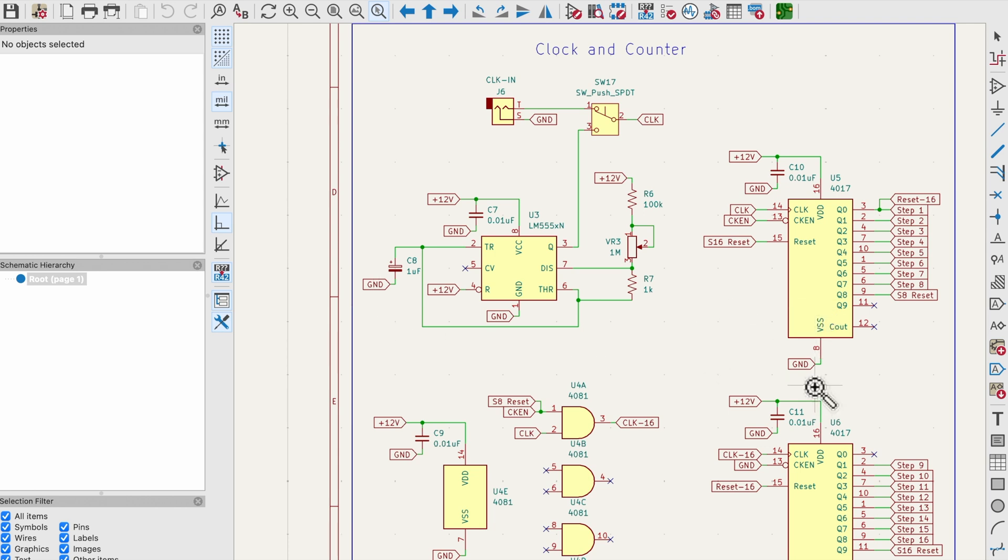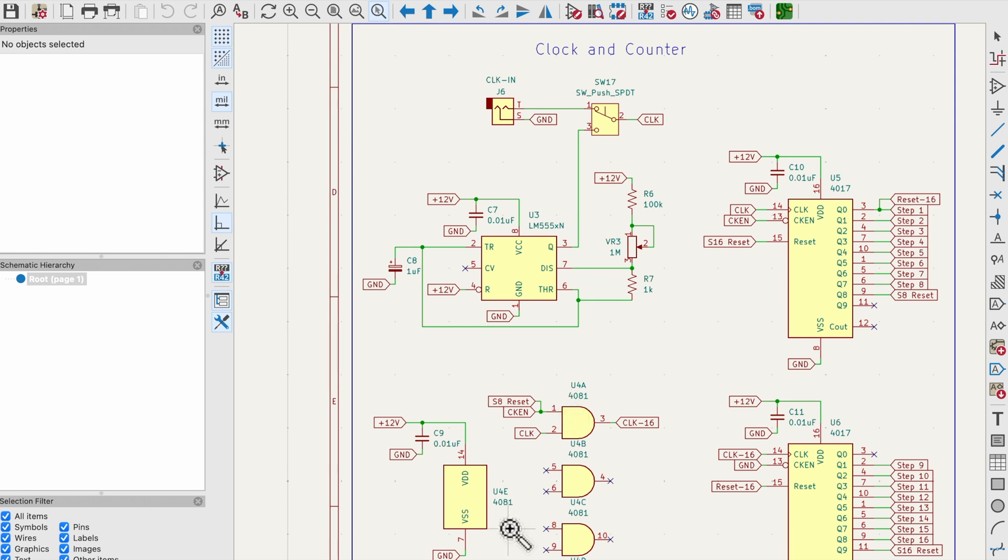For the 16-step sequencer I'm using two 4017 decade counter ICs. The first 4017 counts from step one to eight. When it reaches step nine it sends a pulse through an AND gate to enable the second 4017 which controls steps nine through 16.